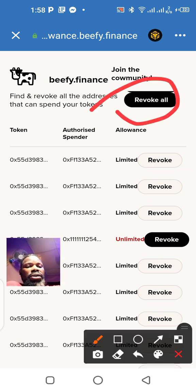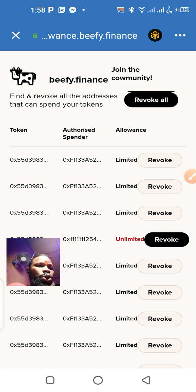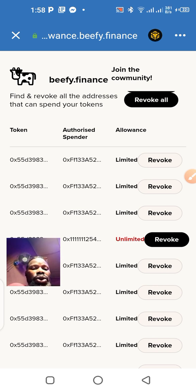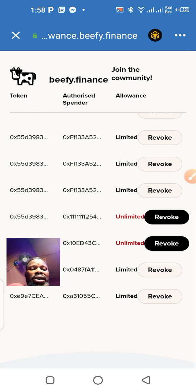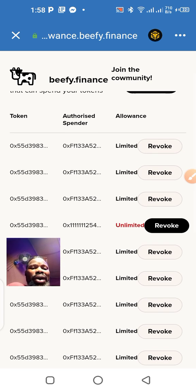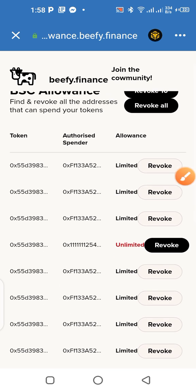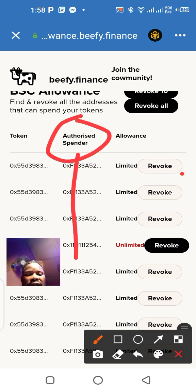Come back here and click on 'Revoke All.' All the wallets and details attached to your Trust Wallet will appear here. These are the companies, scammers, or whoever you have given authorization to access your account without you knowing.